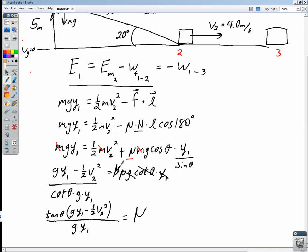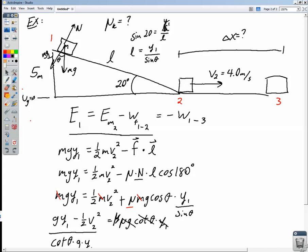Plugging everything into the calculator, we get a coefficient of kinetic friction equal to 0.30. So we've solved the first part of our problem: the coefficient of friction is 0.3. The next part is solving for Δx.